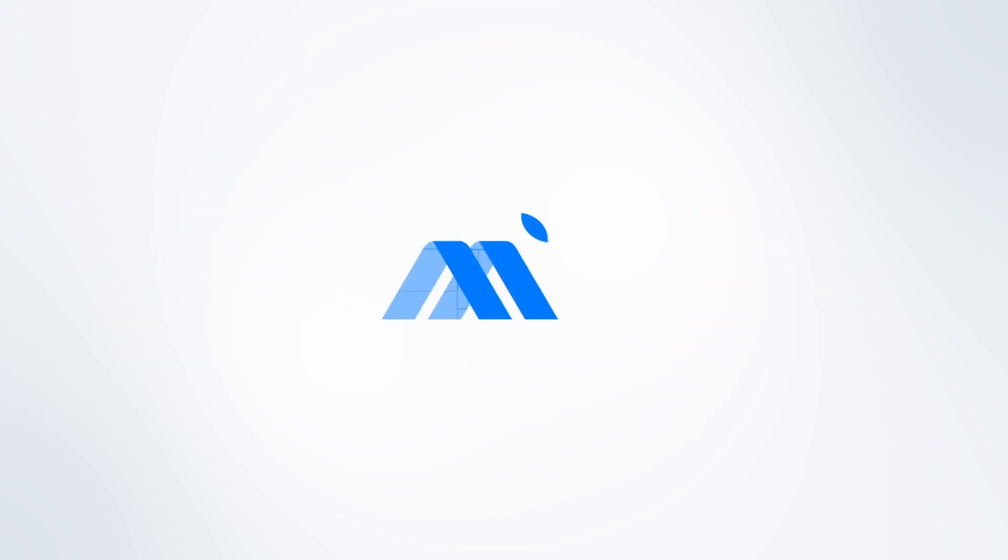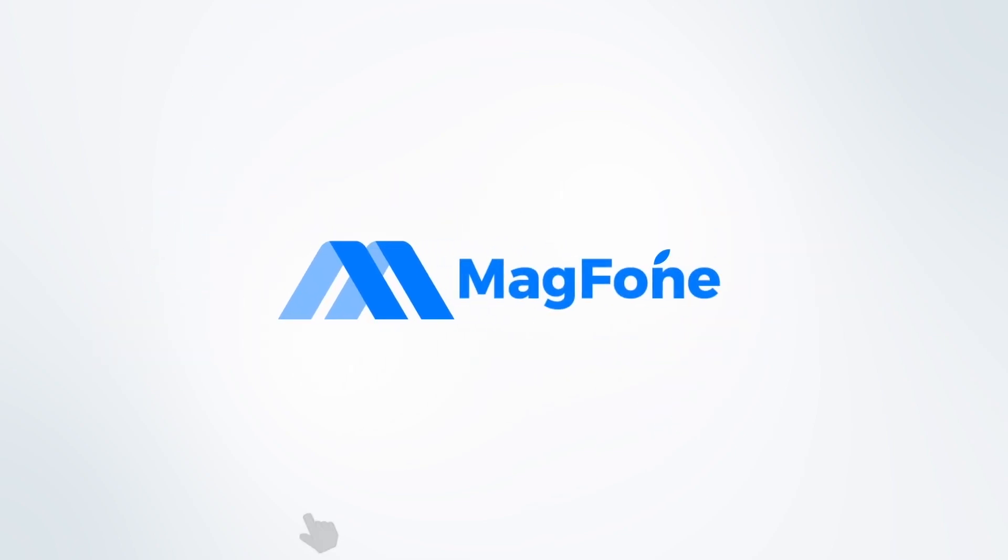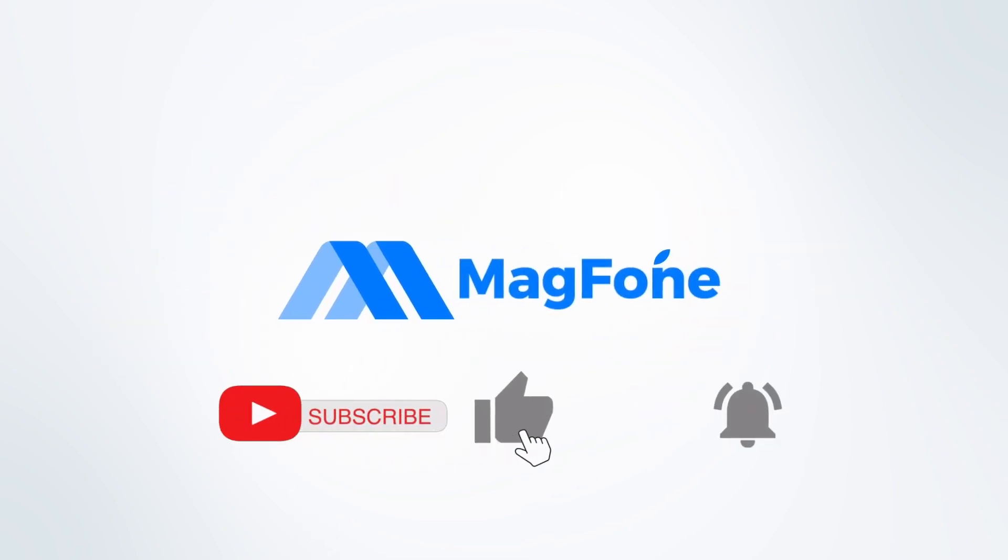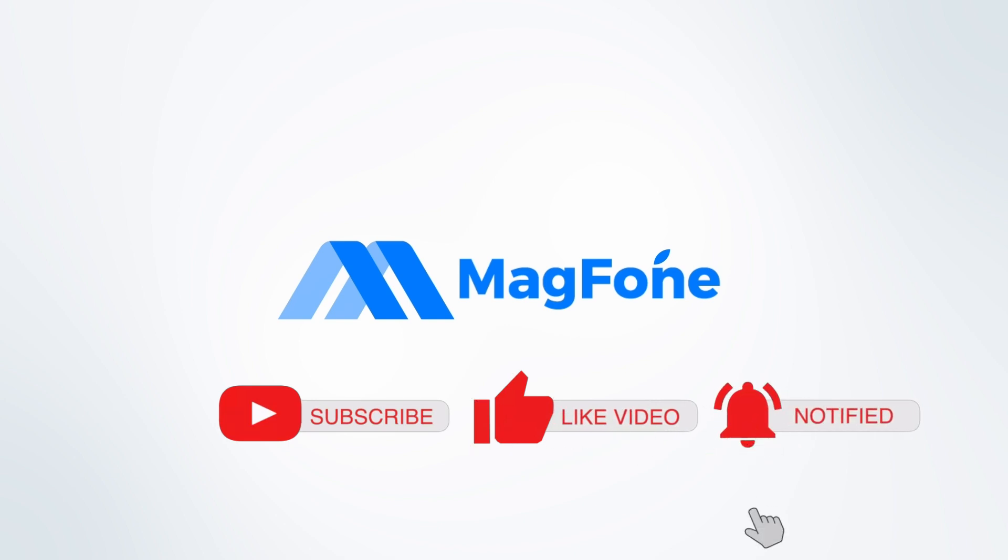Welcome back to our channel. If you're new here, don't forget to hit that subscribe button and click the bell icon.